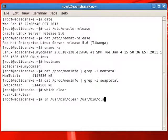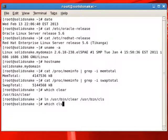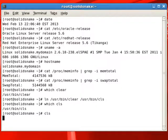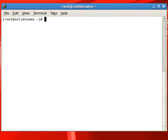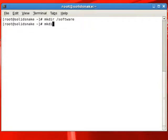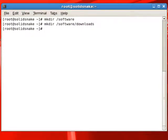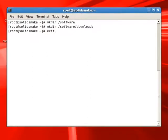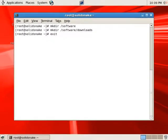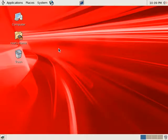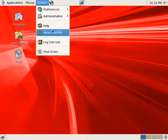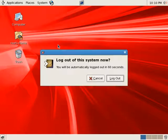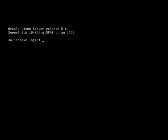We will create a folder for software downloads, which we will use for any downloaded software. We will log off from the system. With this, we have finished installing Oracle Linux.